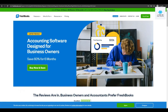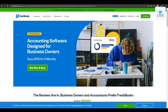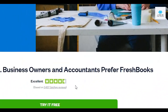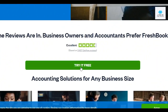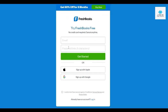The first thing I want you to do is come over to freshbooks.com. All you need to do is sign up on their website. They have a free 14-day trial at the moment, so just click on the 'Try it for free' button at the top right or in the middle. Once you click the button, enter your email and a password, then click 'Get Started' — or you can sign up with Apple or Google.